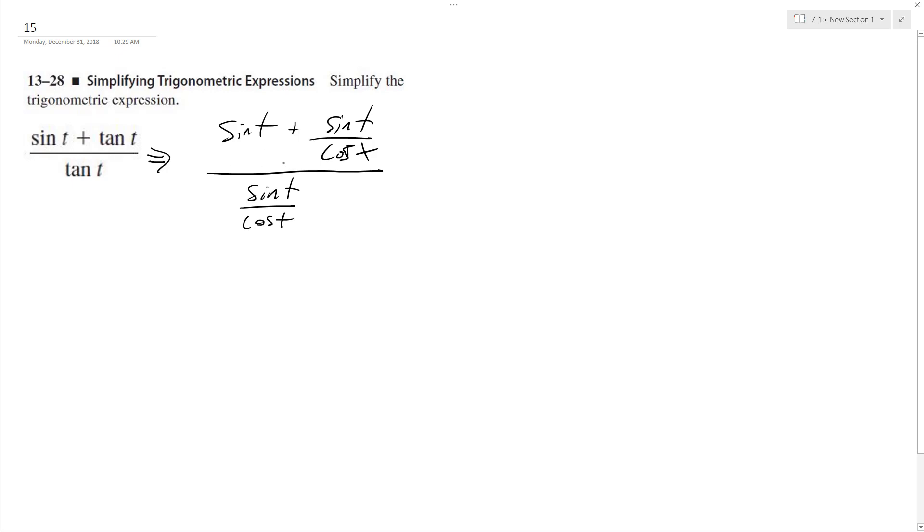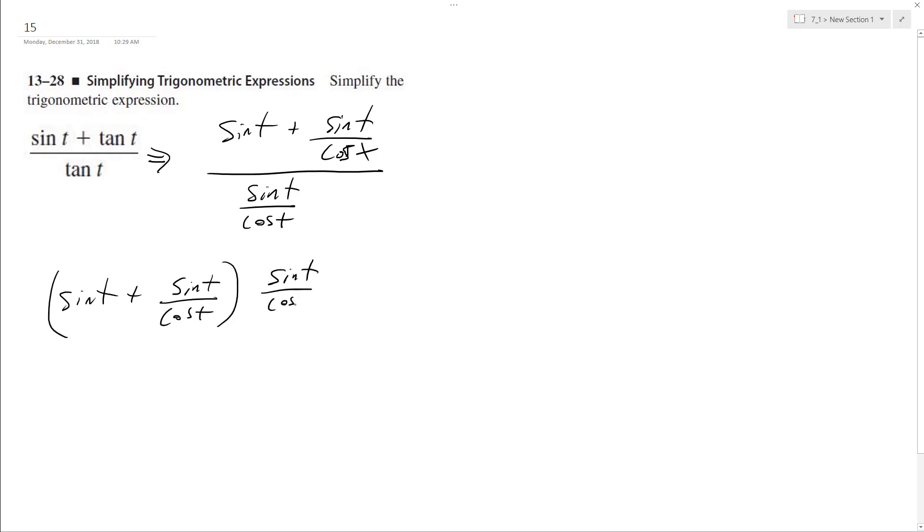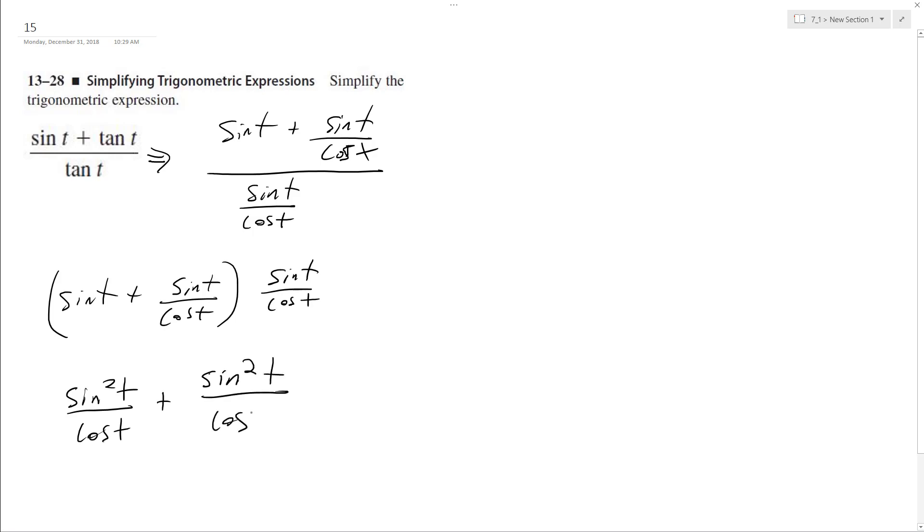So what I can do here is multiply this through. It becomes sine t plus sine t over cosine t times sine t over cosine t. Distribute this, we get sine squared t over cosine t plus sine squared t over cosine squared t.